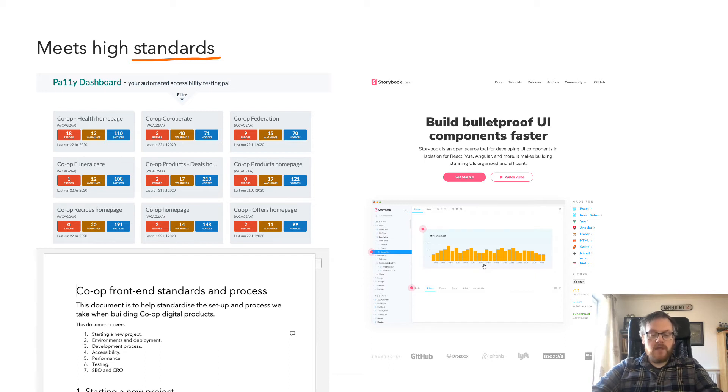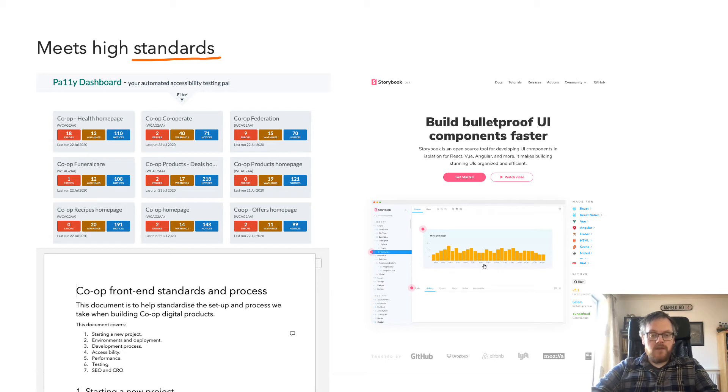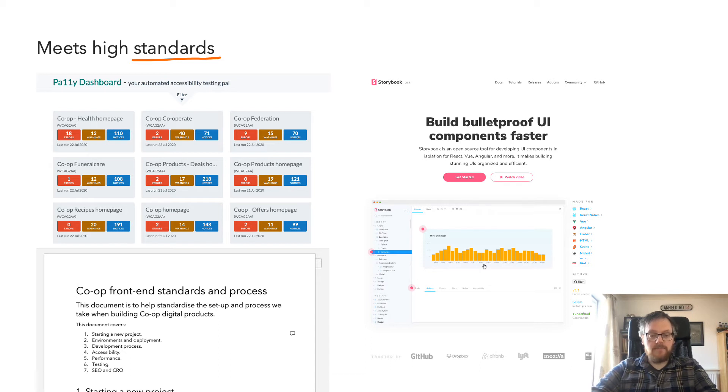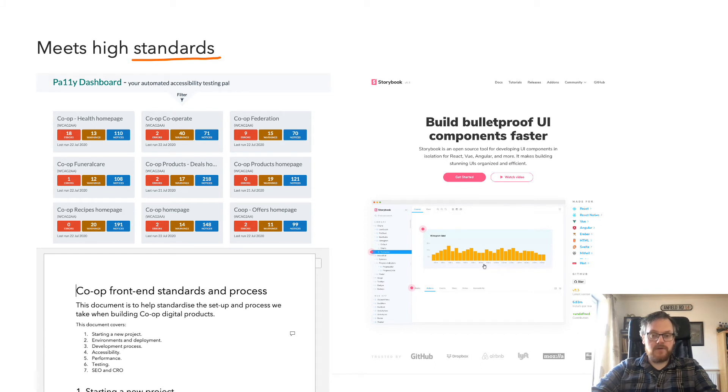More recently, we've started to introduce Storybook into our design system, and we're slowly porting over our components into Storybook. This gives us accessibility add-ons, which enable us to have accessibility testing built into the pipeline. And also, it gives us visual regression testing, and a load of other really nice additions for the developer experience.